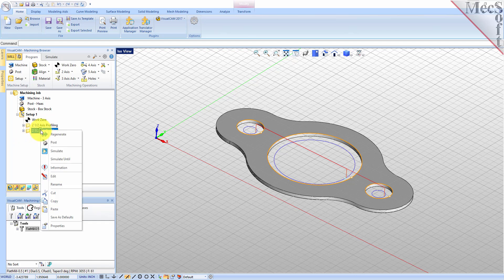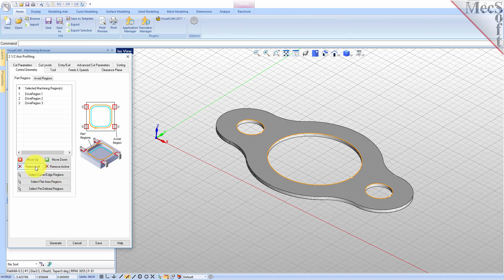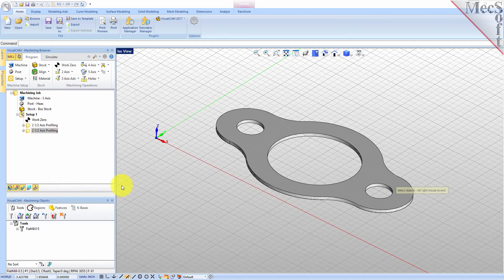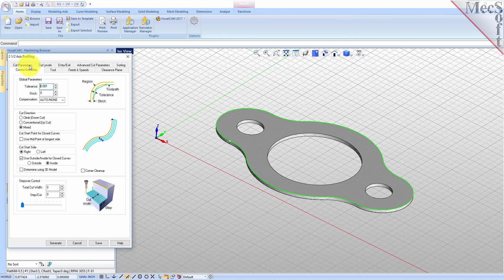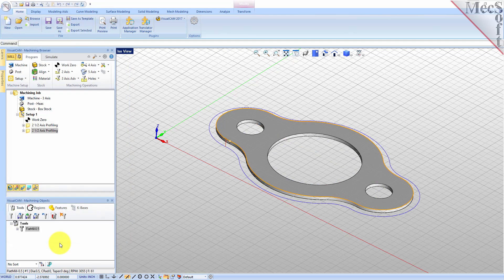Right click on the second operation and pick edit to adjust its parameters. Pick remove all under the control geometry tab. Now pick select curve edge regions. Select the top outer surface edge of the gasket and then right click or press enter to end the selection. Switch to the cut parameters tab and change the cut start side to outside. We will accept all of the remaining parameters and then pick generate. The new two and one-half axis profile toolpath is generated and displayed on the graphics screen.